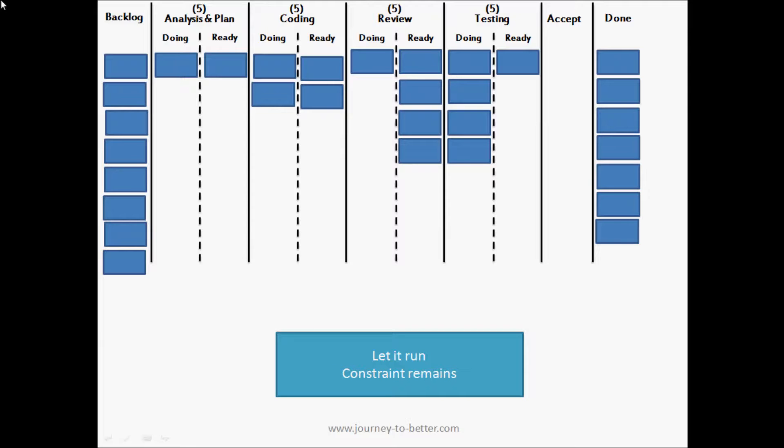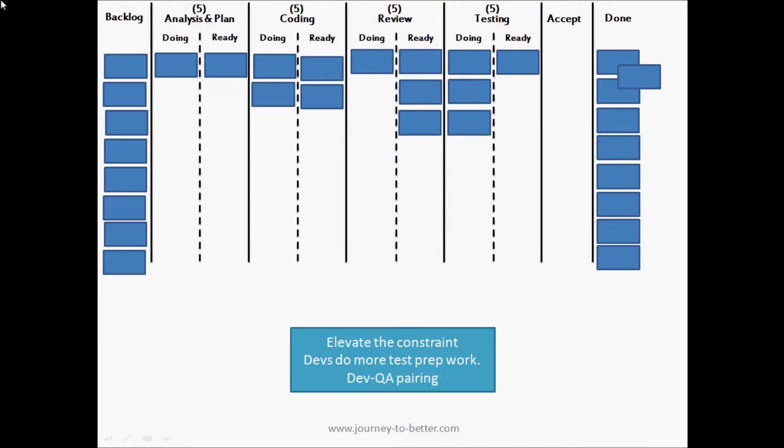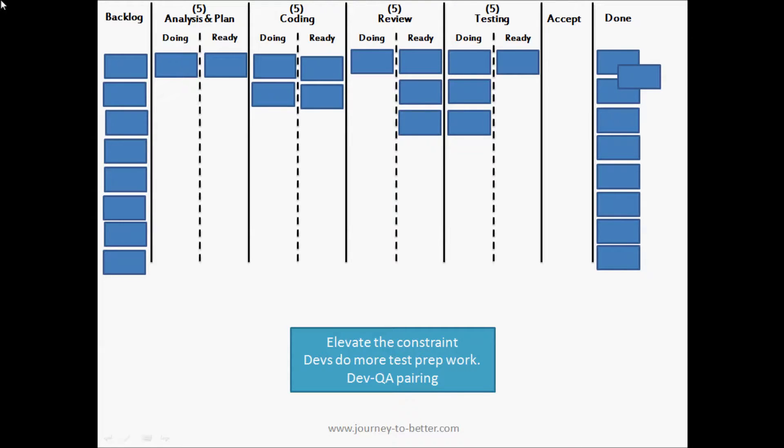So we move on to the next step of the theory of constraints, which is to elevate the constraint. This is doing everything we can to make their job easier. How can we support them? How can we help them? How can we get them working better?